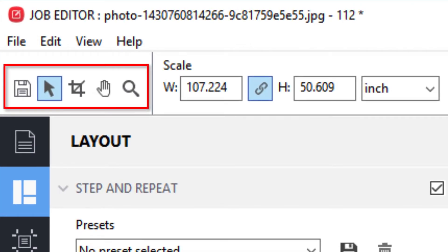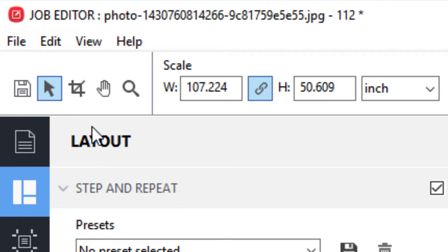On the left side of the toolbar, you will find options for saving your changes, scaling, cropping, zooming, and repositioning of the preview image.